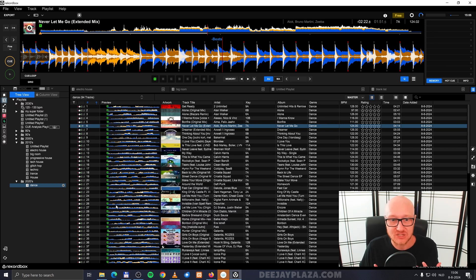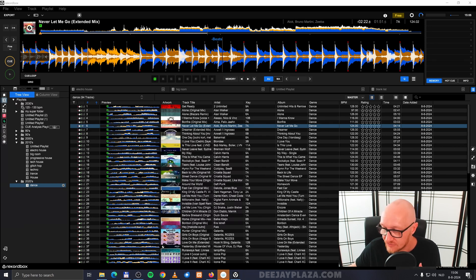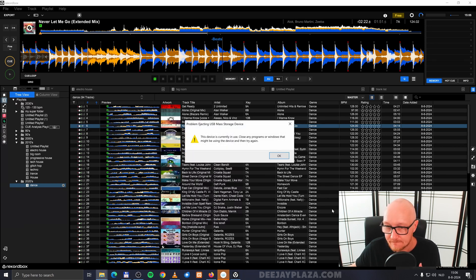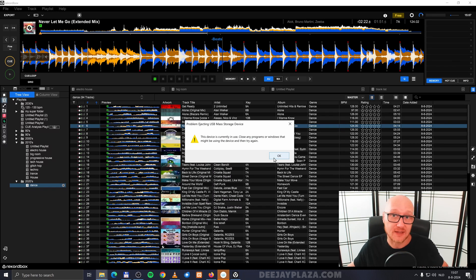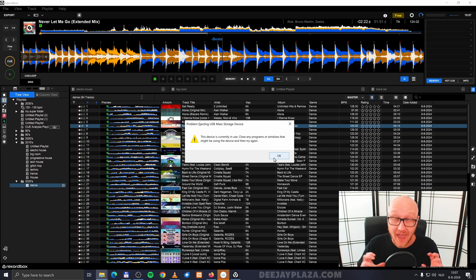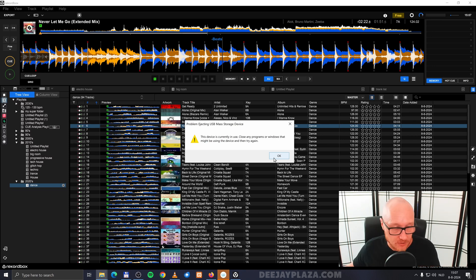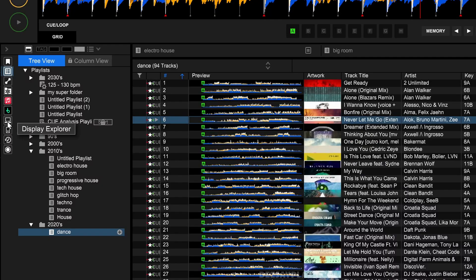What happens is you can't use the Windows Eject Your Drive option because it says it's currently in use. That's because Rekordbox holds your USB drive hostage—every USB drive, by the way. So I'll click OK.